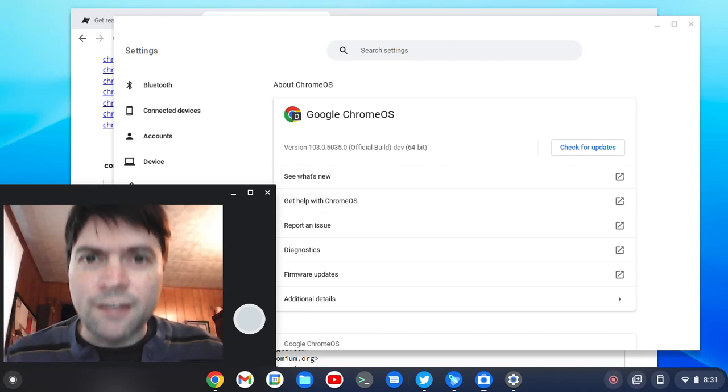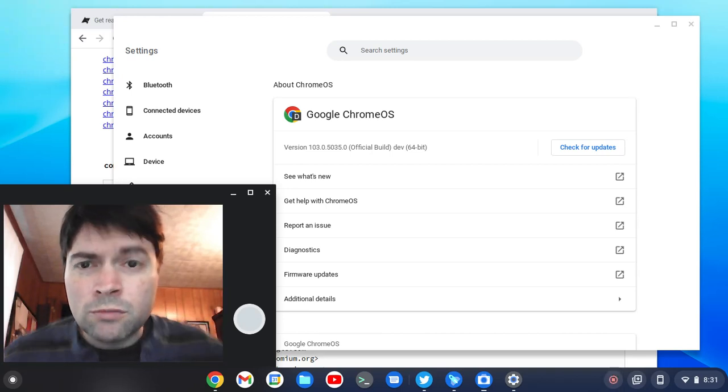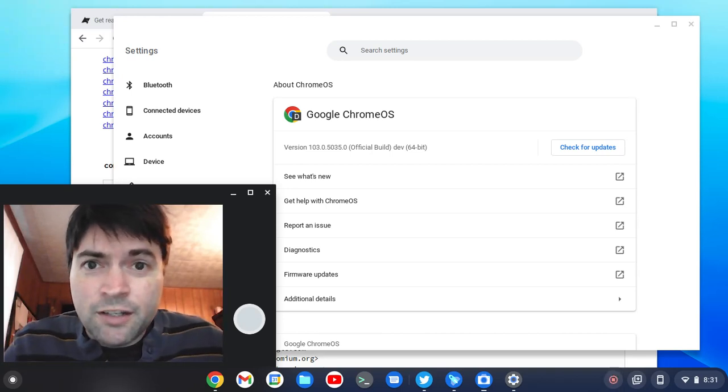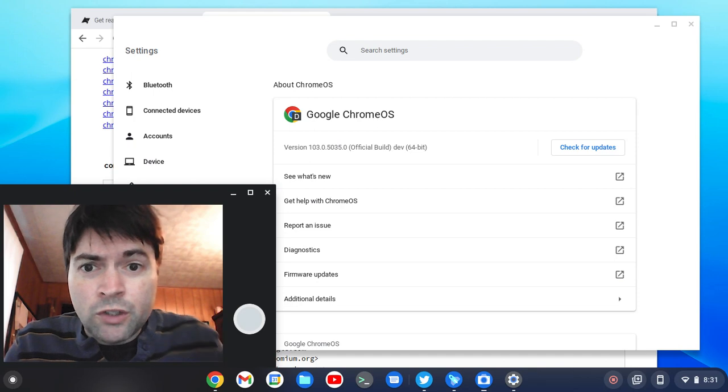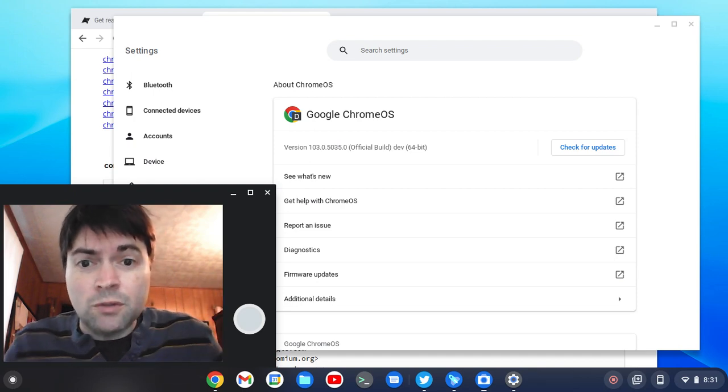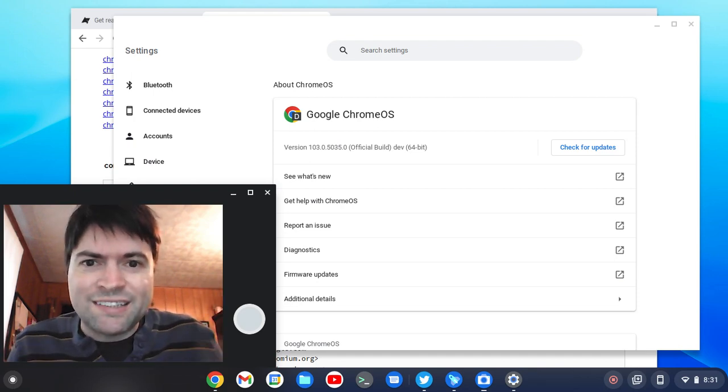Hey everybody, it's Brandon again. So it seems like just yesterday or the day before we were looking at Chrome OS Flex Stable.